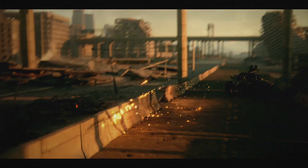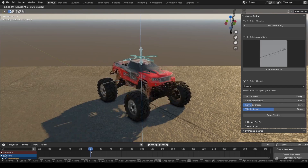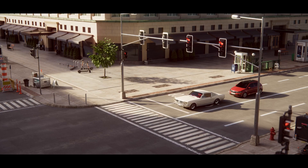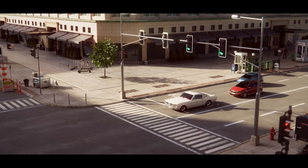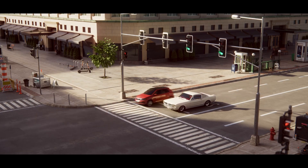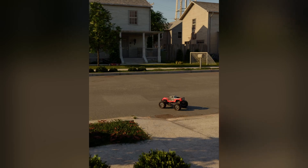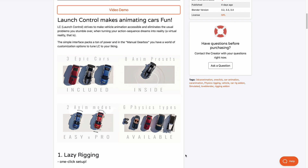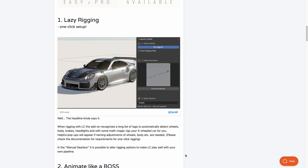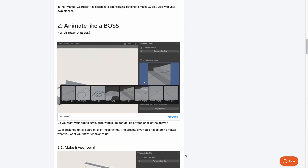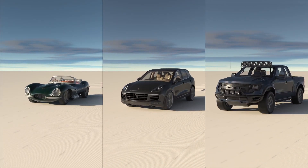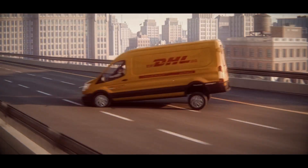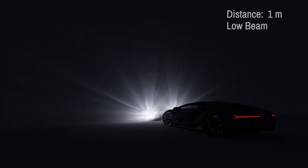If you're into car rigging or interested in making one, the Launch Control Auto Car Rig is now available. Daniel has put together an amazing set of tools that will allow you to rig your car however you choose. Launch Control strives to make vehicle animation possible and eliminates the usual problems when turning action sequence dreams into reality. It comes with 3 epic cars, 8 animation presets, 2 animation modes, and 6 physics types. The setup is very easy and supports physics, so you no longer need to worry about animating these things by hand.